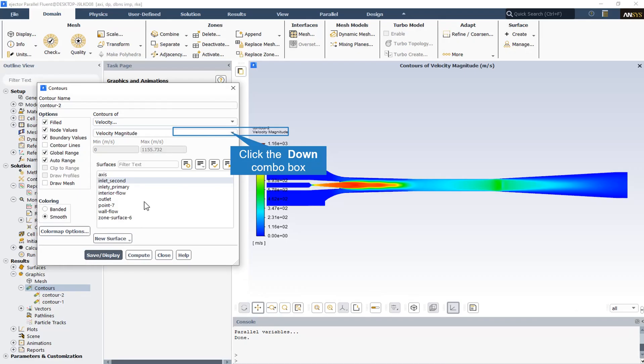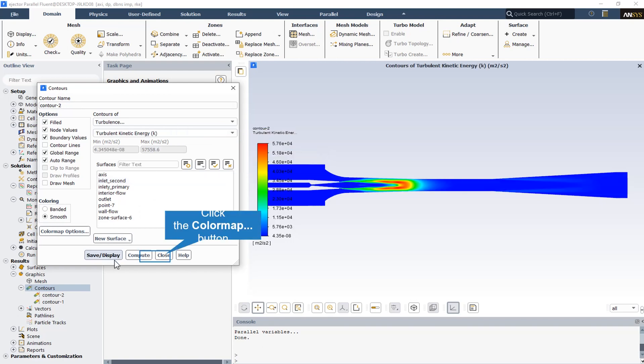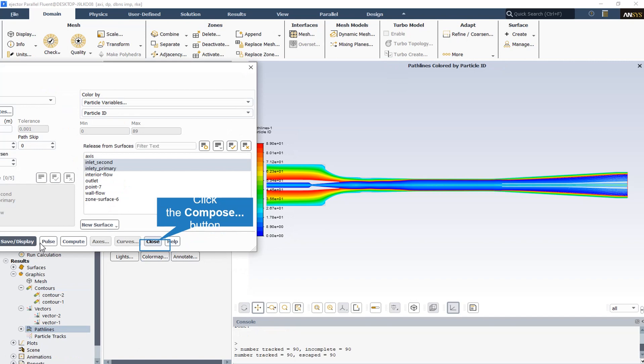The velocity contour shows that the maximum velocity magnitude occurs in the throat of the steam ejector. The last contour is dedicated to the turbulent kinetic energy. Following this, we can see and check the path lines through the steam ejector released from both the secondary and primary inlet surfaces.